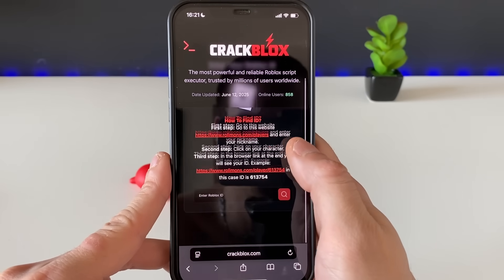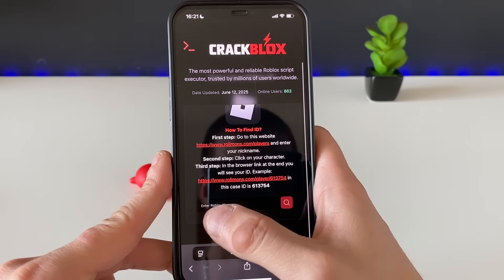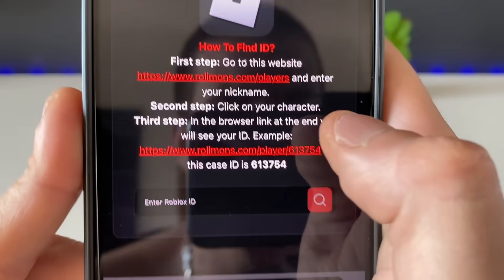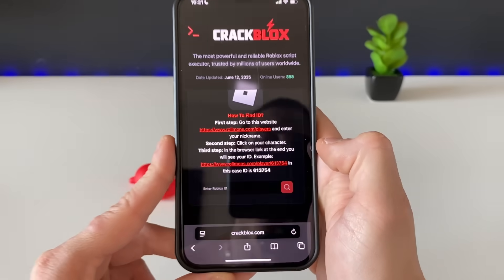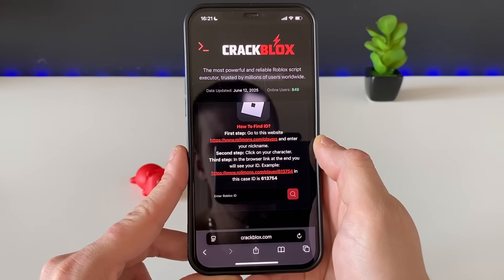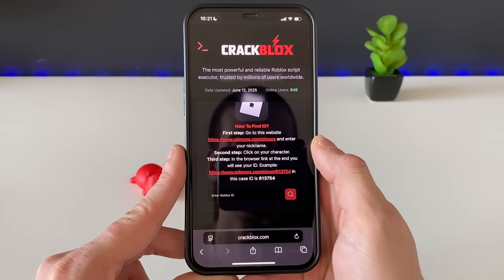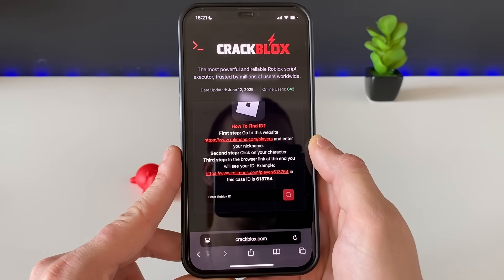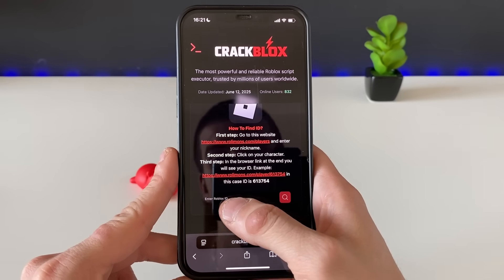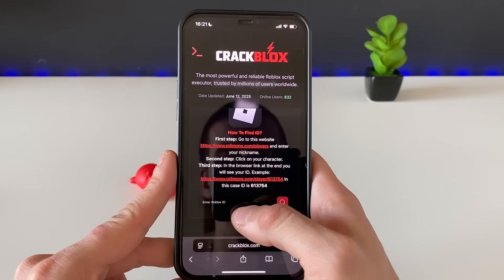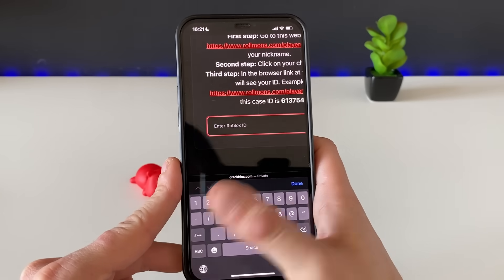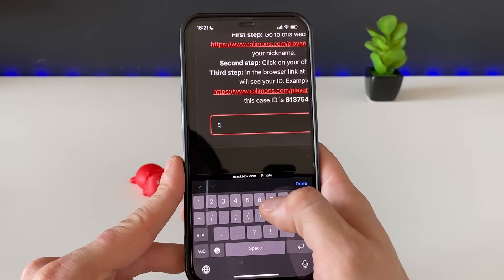Right here, just enter your Roblox ID. If you don't know it, go to this website, enter your nickname, click on the character that pops up, and copy the link at the top. Paste it right here and it will extract the exact Roblox ID for your character.